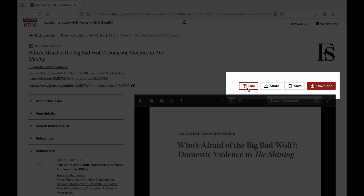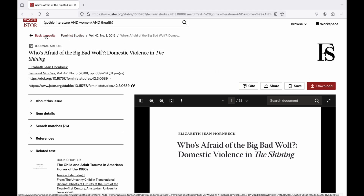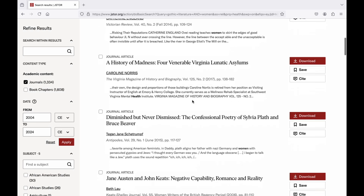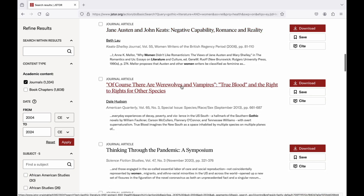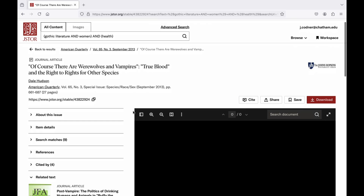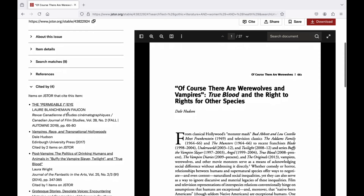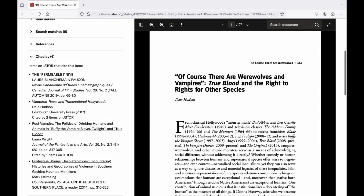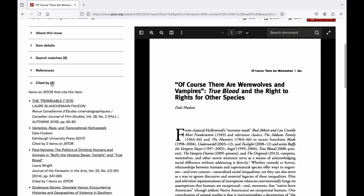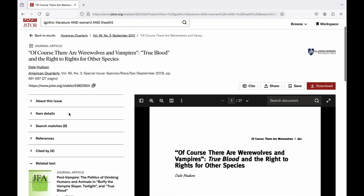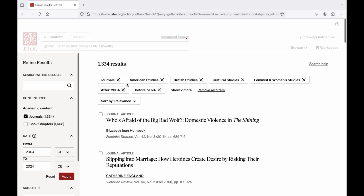Above the article and to the right, we'll see some familiar options like Cite, Share, Save, and Download. Cited By refers to all of the articles published since the article you're looking at that have cited that article. For example, this article about Trueblood has the Cited By feature, and if we open it up, we'll see all of the articles that cite this Trueblood article. If the Trueblood article is useful to your research, these citing articles might also be useful. We also have the classic related texts and references — all tools we can use to find more relevant research.